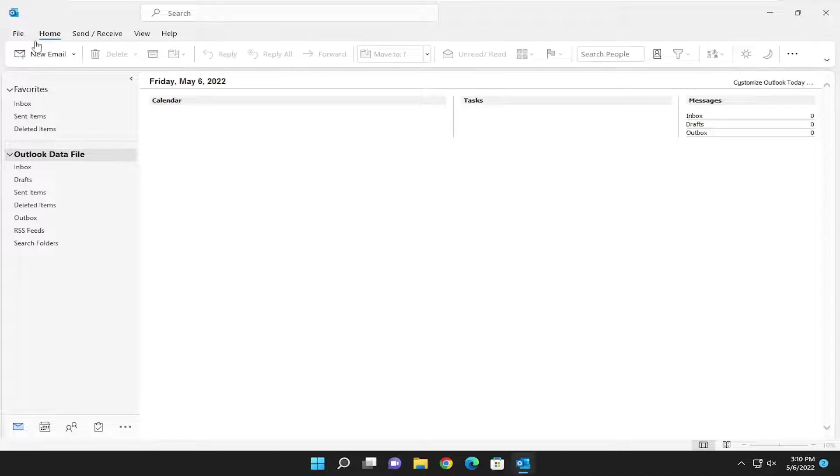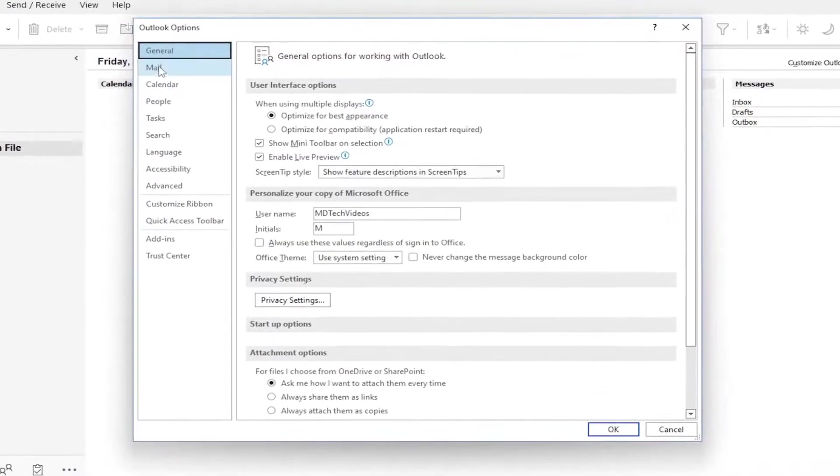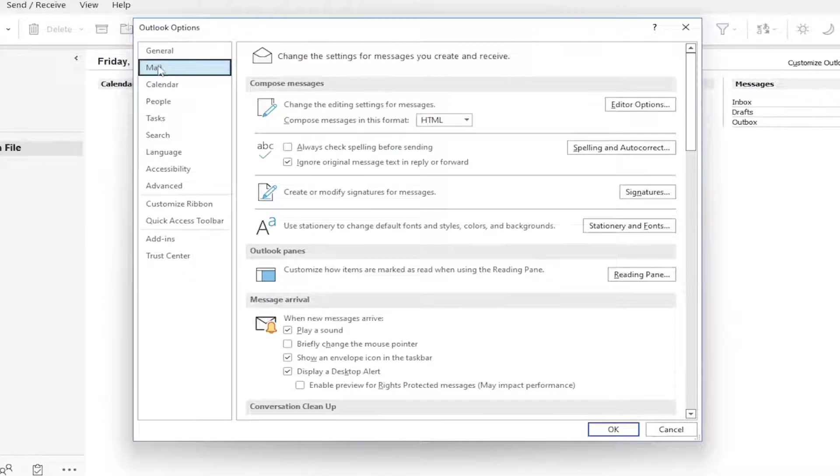All you have to do is select the File tab, and then you want to select Options on the left panel. On the left side, select Mail up at the top.